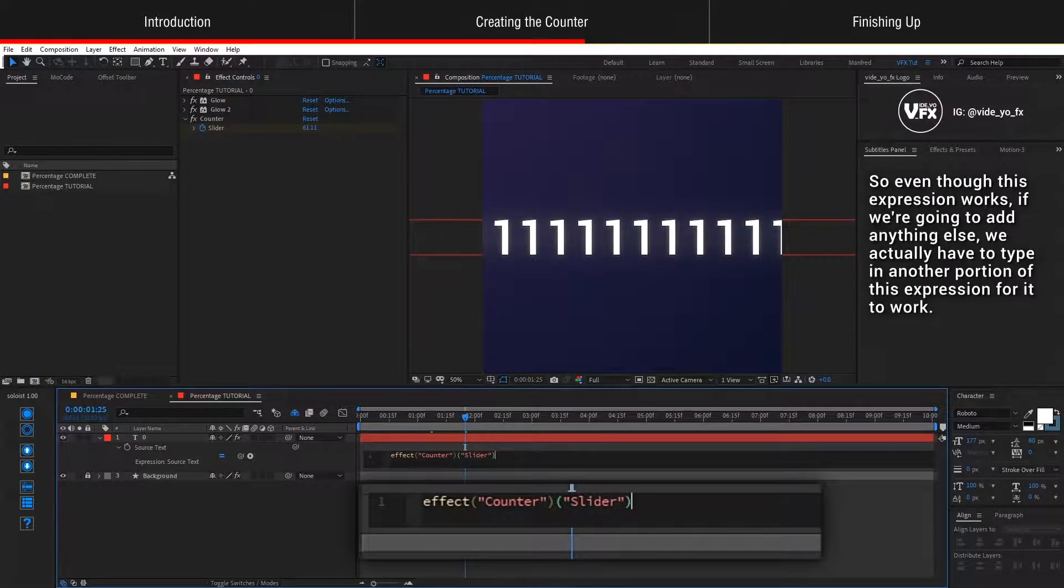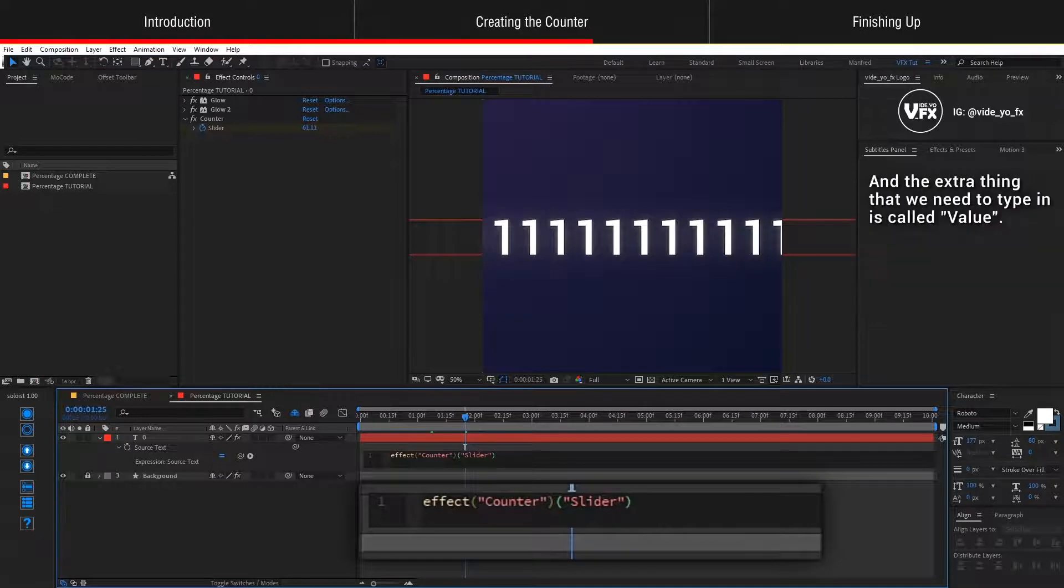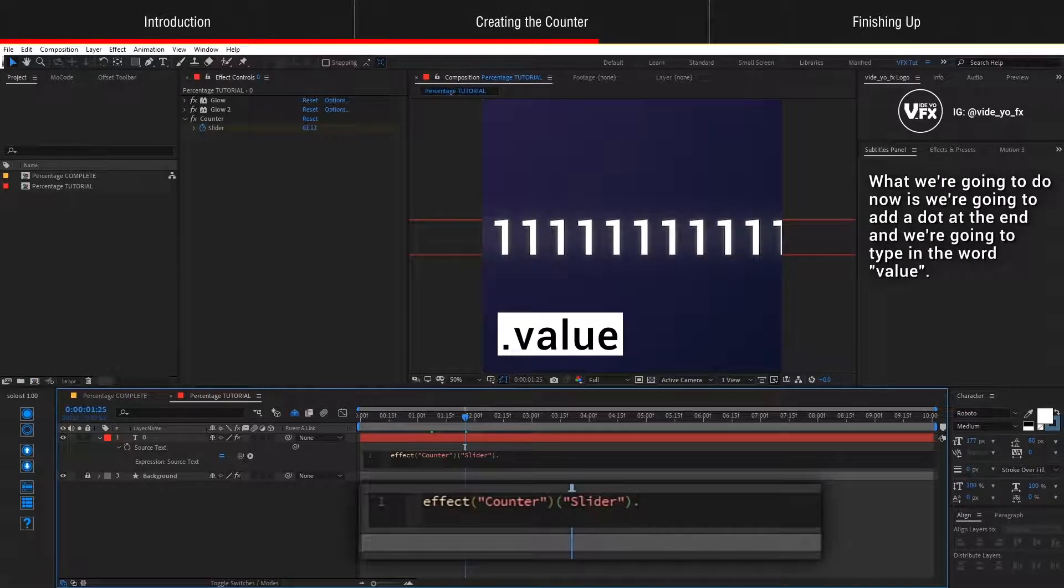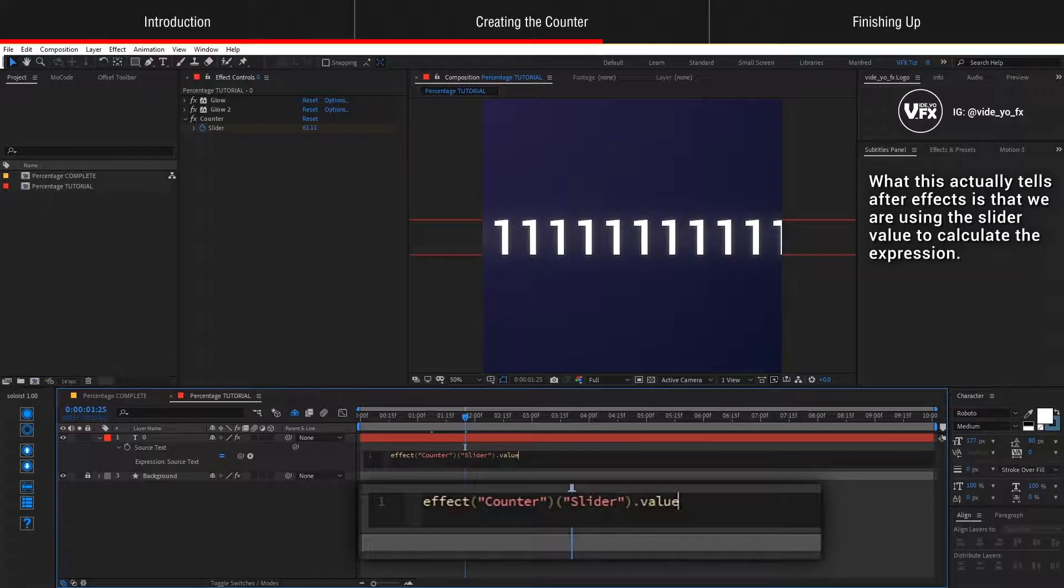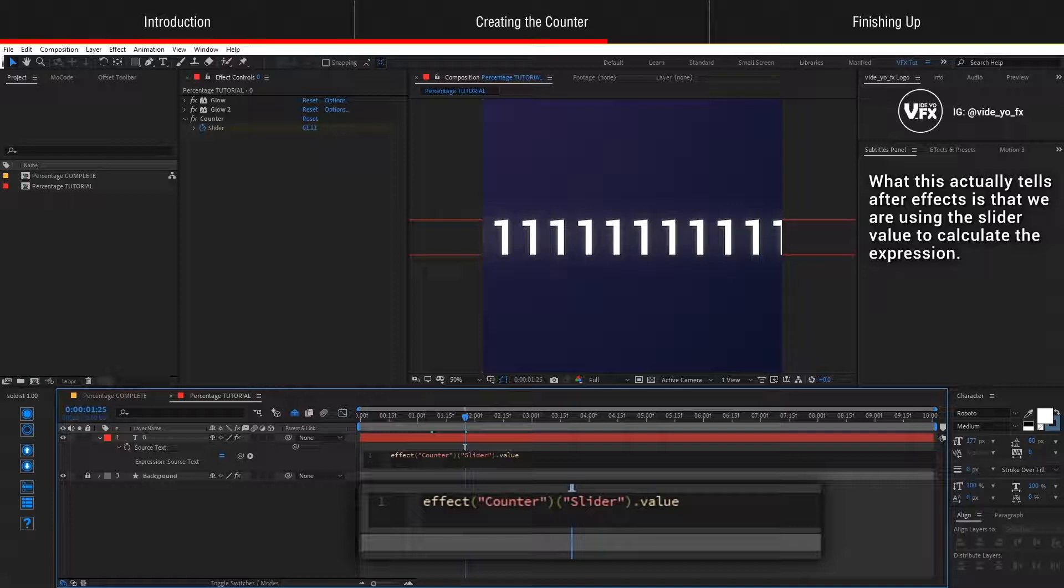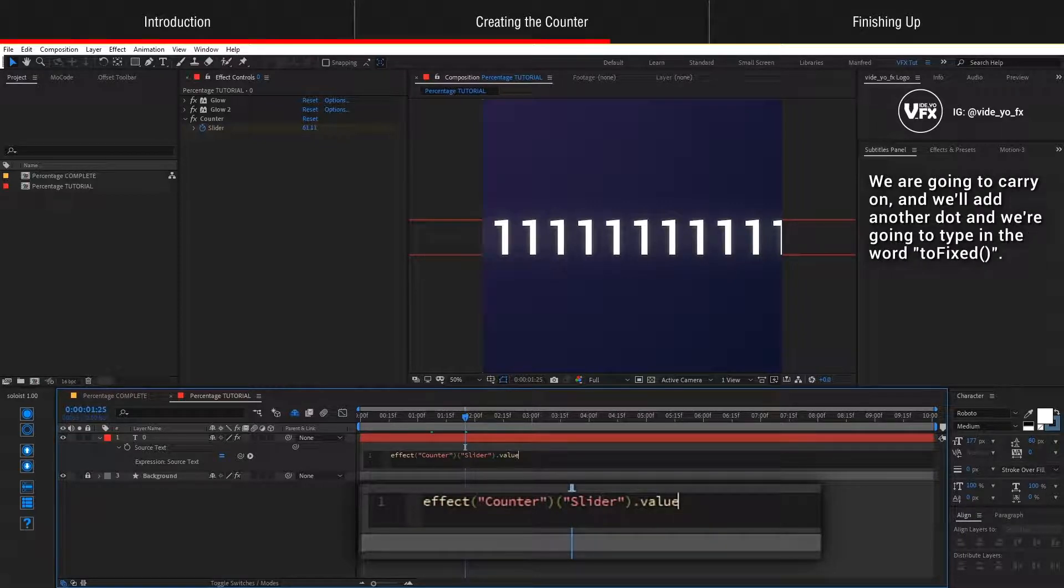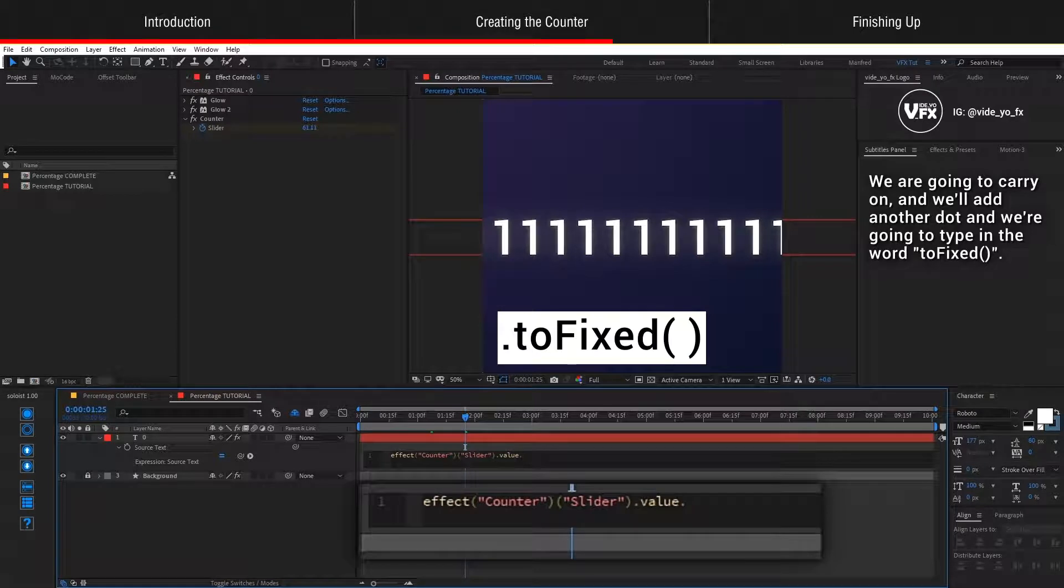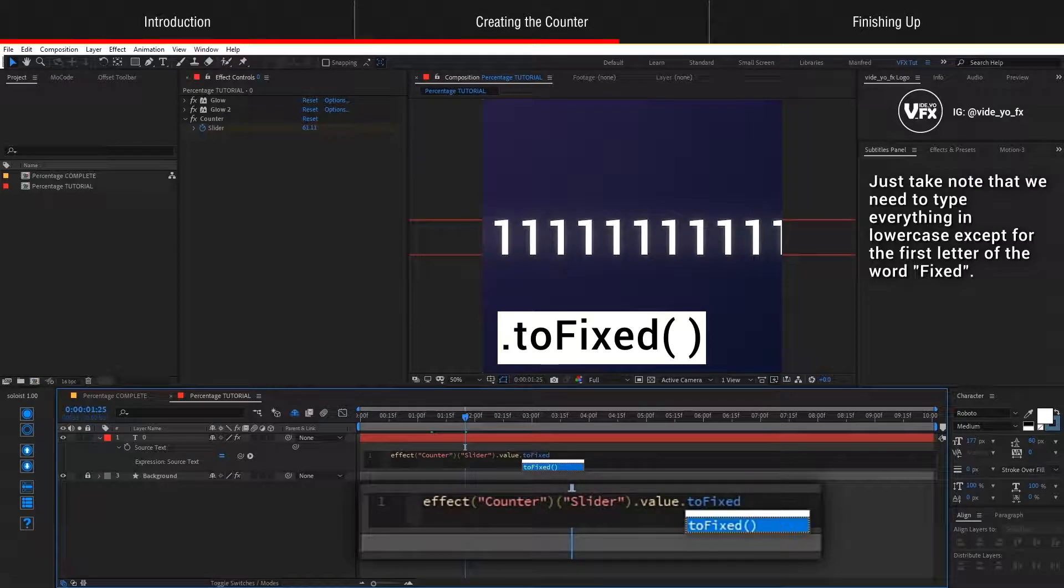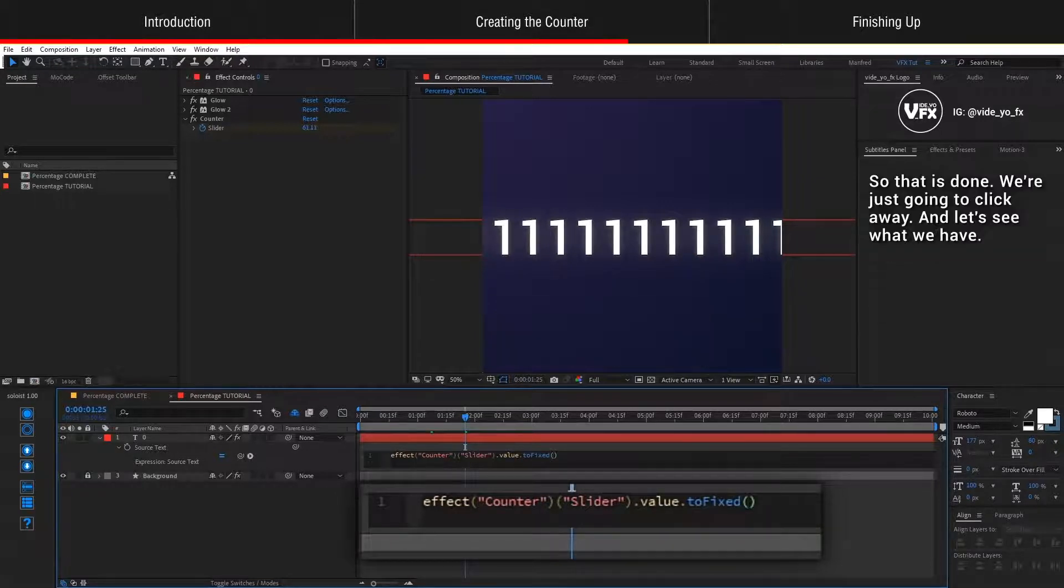Even though this expression works, if we're going to add anything else, we actually have to type in another portion of this expression for it to work. And that extra thing that we need to type in is called value. What we're going to do now is add a dot at the end and type in the word value. What this actually tells After Effects is that we are using the slider value to calculate the expression. We are going to carry on and add another dot and type in the word toFixed. Just take note that we need to type everything in lowercase except for the first letter of the word fixed. To end off the expression, we're just going to type in the open and close bracket.